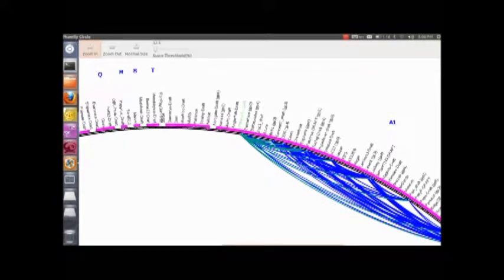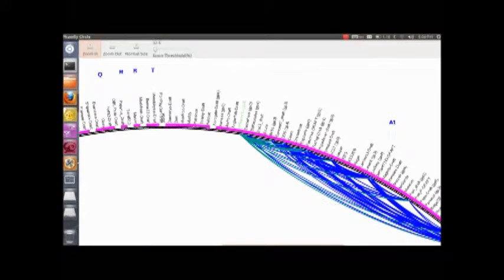And see how when you click on it, it now lights up and shows you which one it's related to. Before I clicked it, they were all the exact same colors.